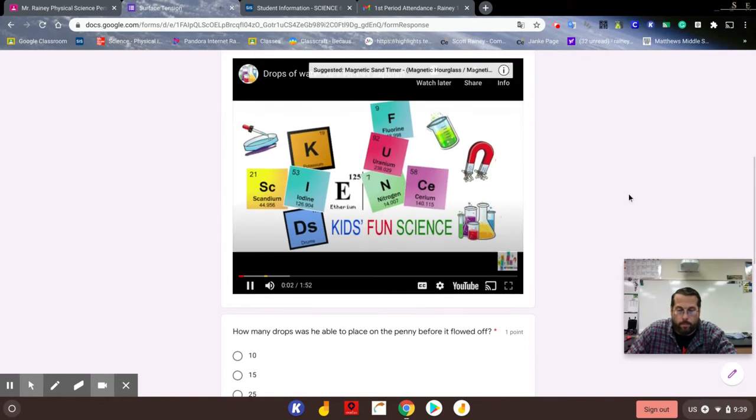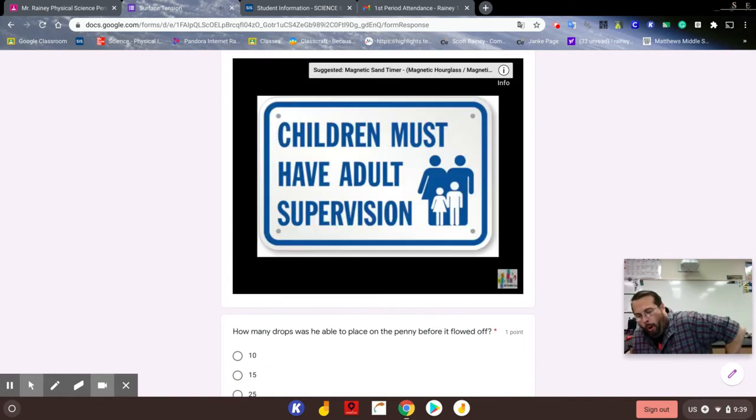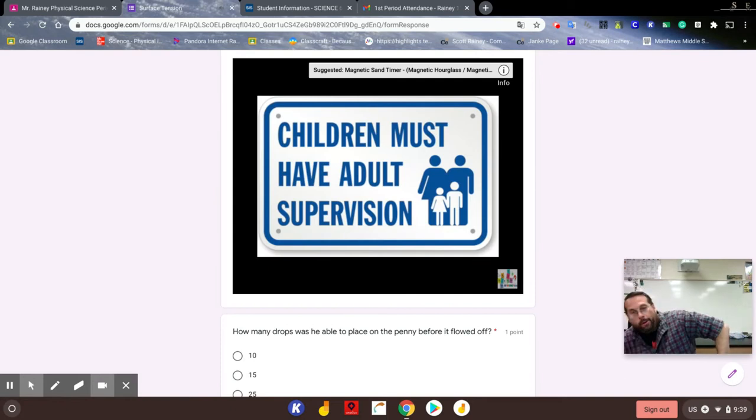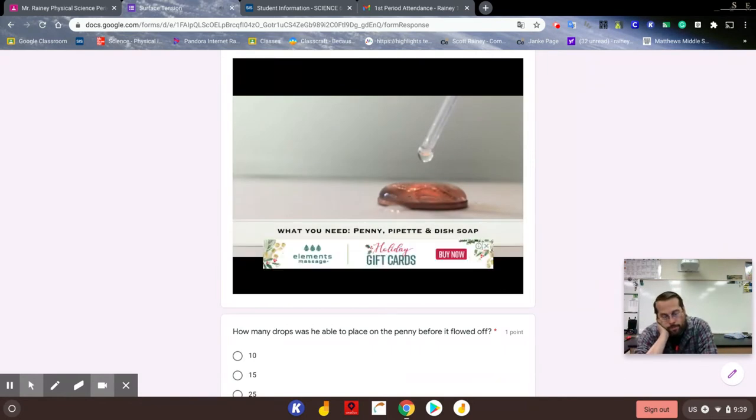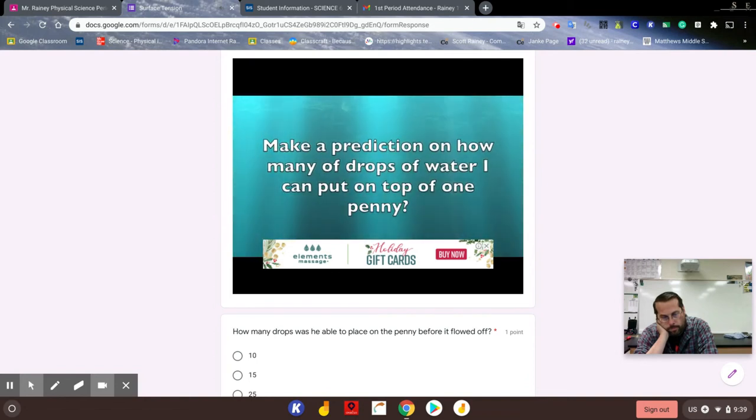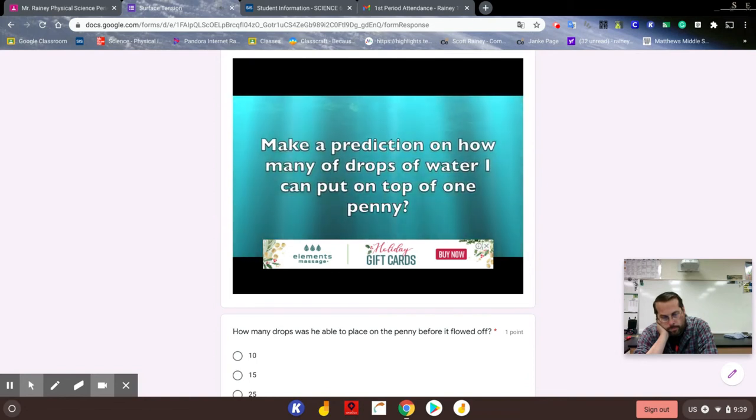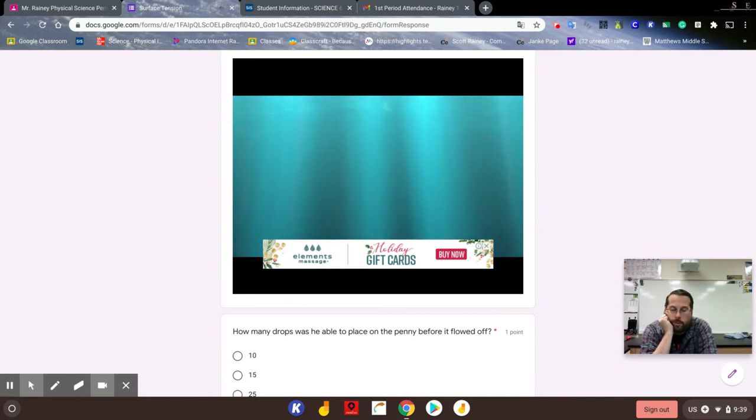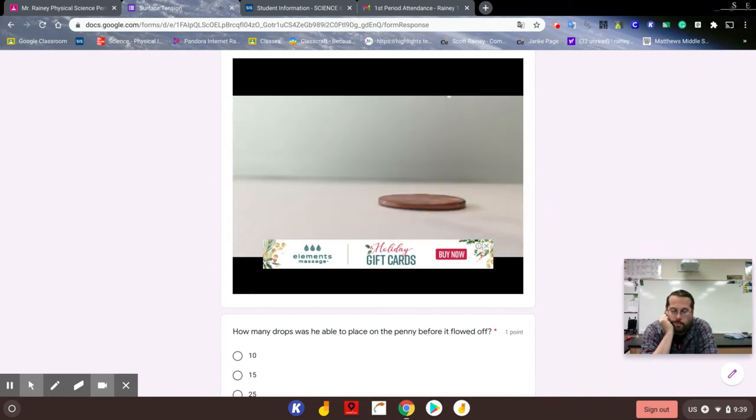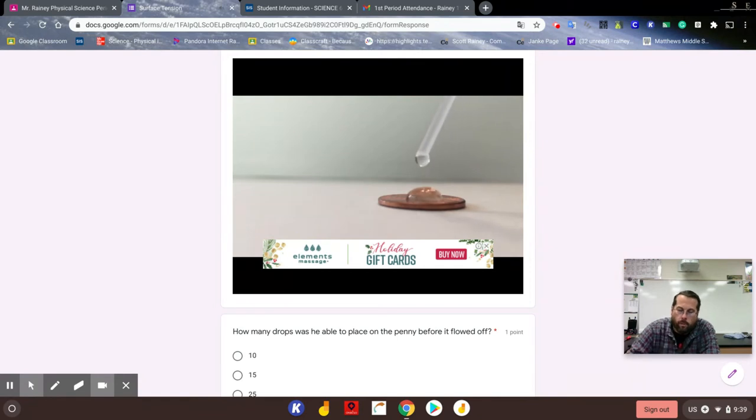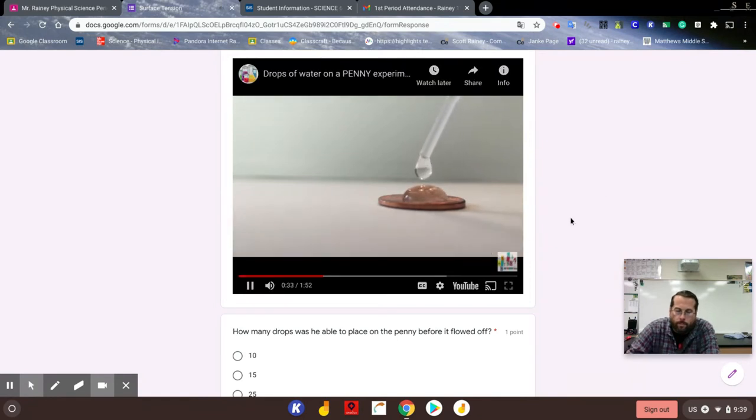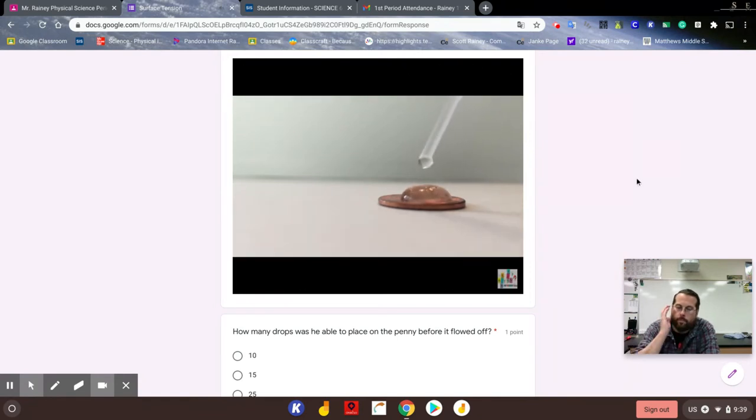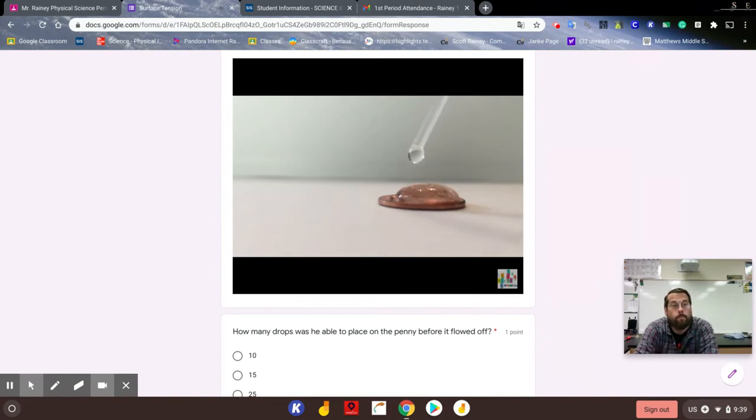Welcome back to Kids Fun Science. My name's Ken. Today's experiment is surface tension drops of water on a penny. As always, adult supervision is required. What you need for this experiment is a penny, a pipette or an eye dropper, and dish soap. So now you make a prediction on how many drops of water I'm able to put on the top of one penny. The object of this experiment is to see how many drops of water you can put onto a single penny before it spills over.